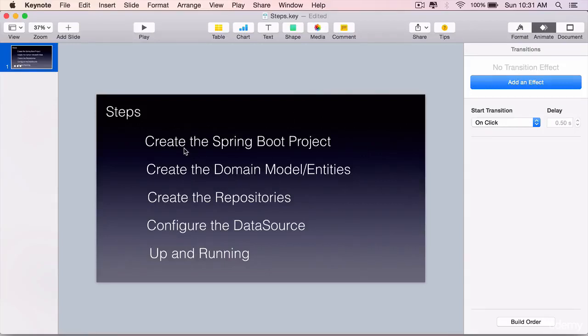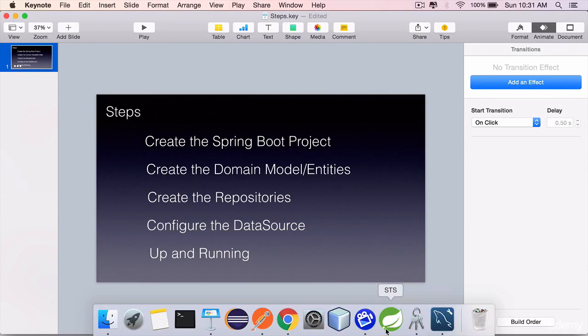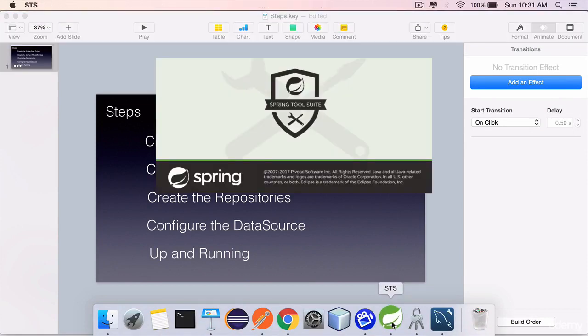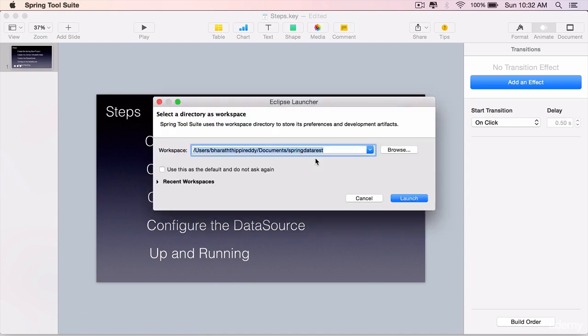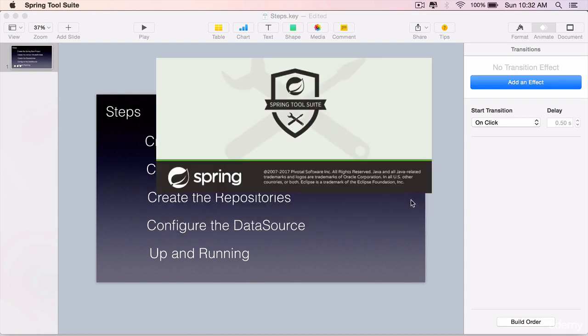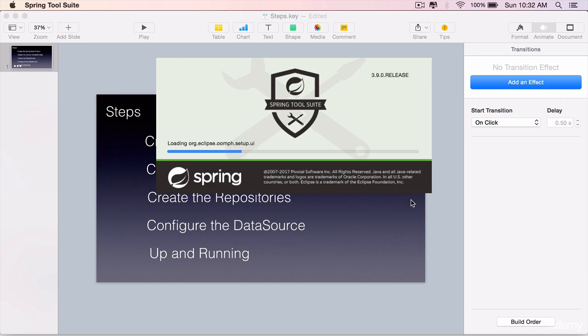The very first step is to create the Spring Boot project. To do this, launch the STS, the Spring Tool Suite IDE. Select a workspace. For me, it is under Documents, Spring Data REST. This is the folder where all our projects will be saved. Click on Launch and that will take us to our workspace within the IDE.